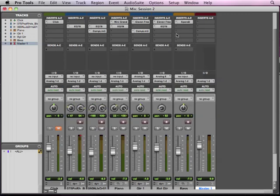So there's our start of mixing there using our inserts. And in just a moment, we'll start looking at our auxiliary sends and returns.